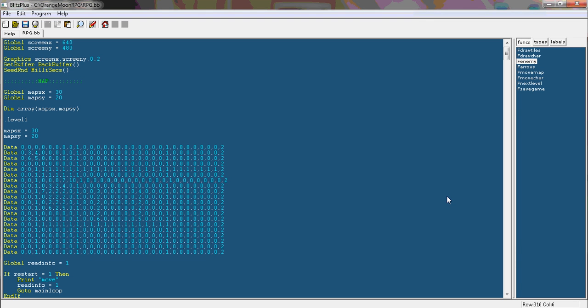Hello and welcome to the 17th Advanced Blitz Plus tutorial by Orange Moon Network. In this tutorial I will be showing you how to fix several annoying bugs.